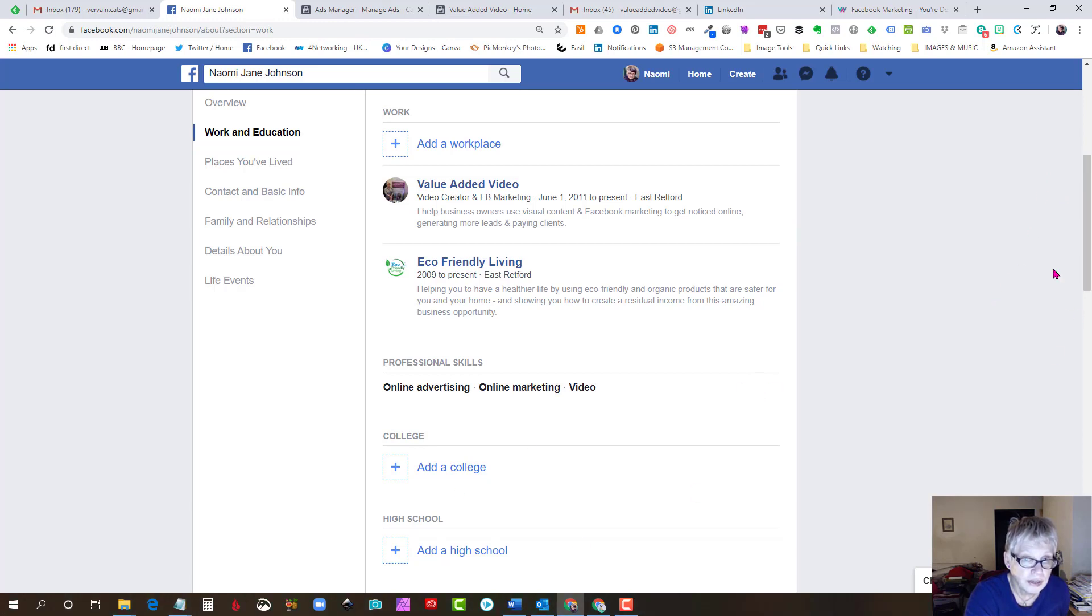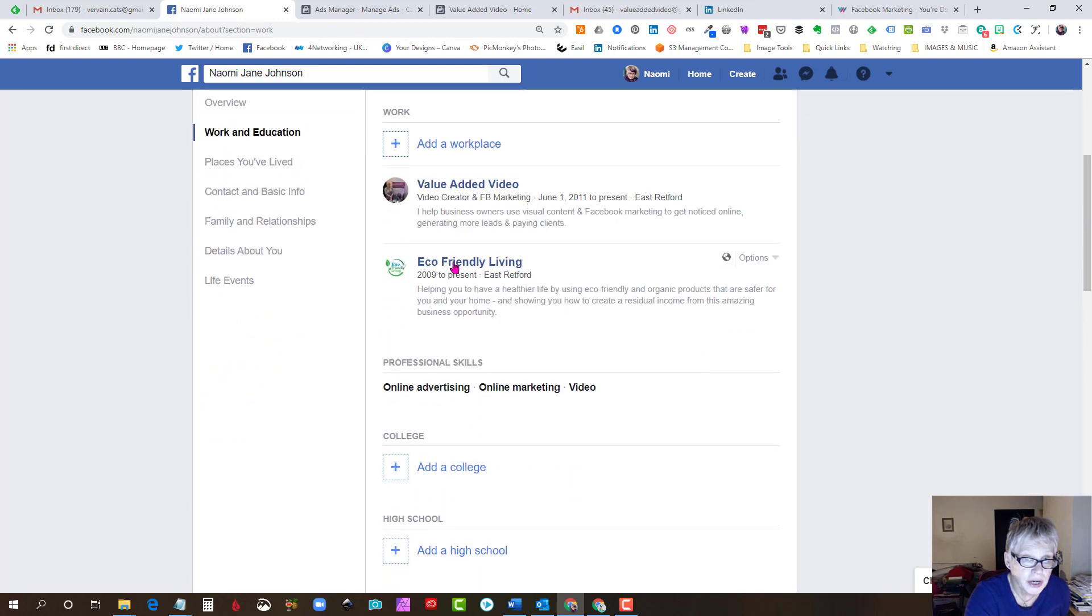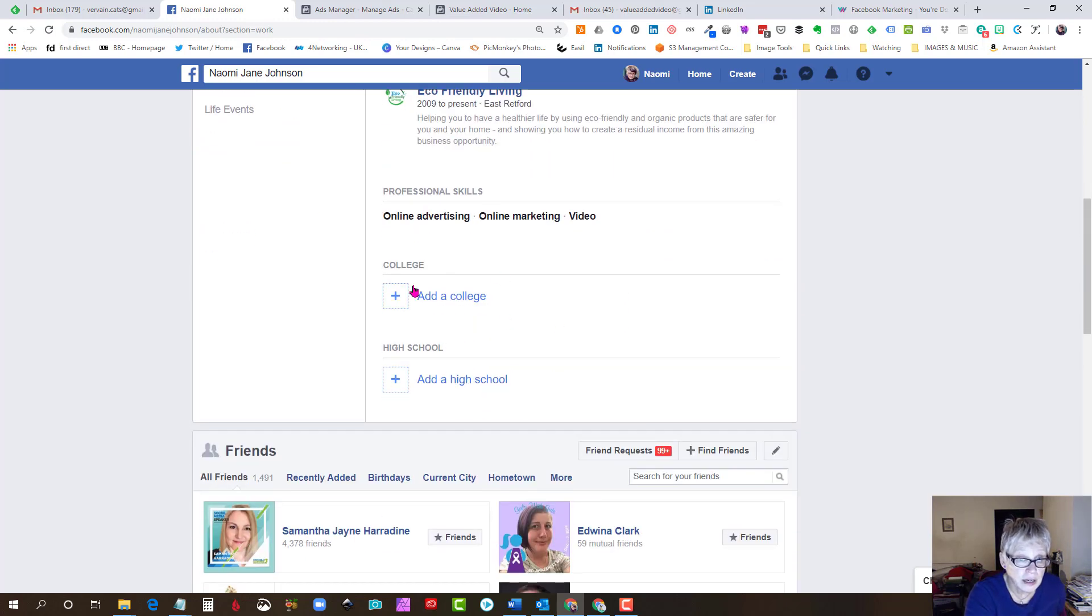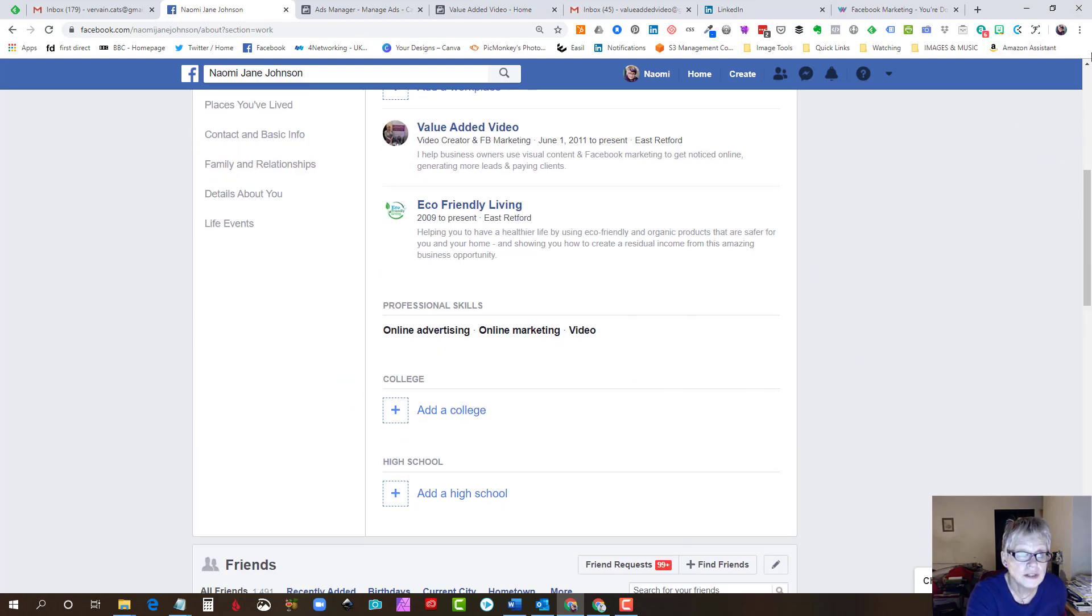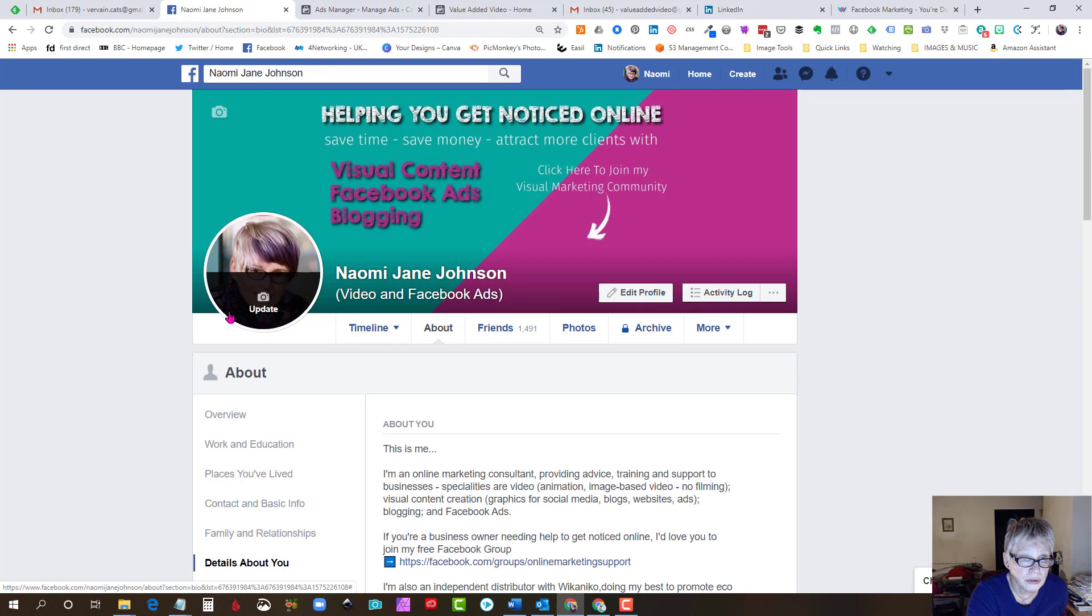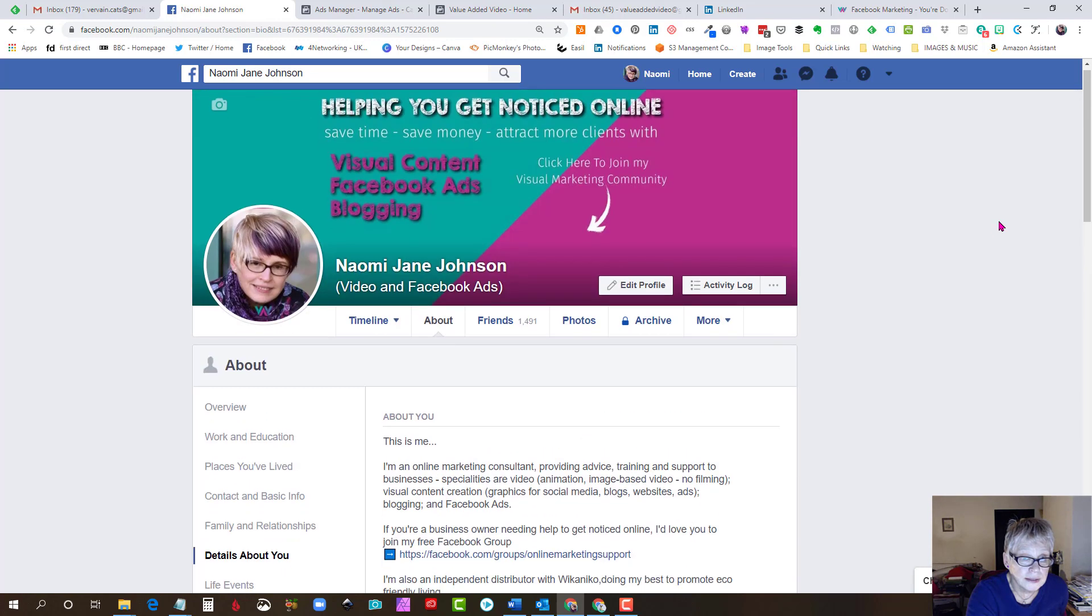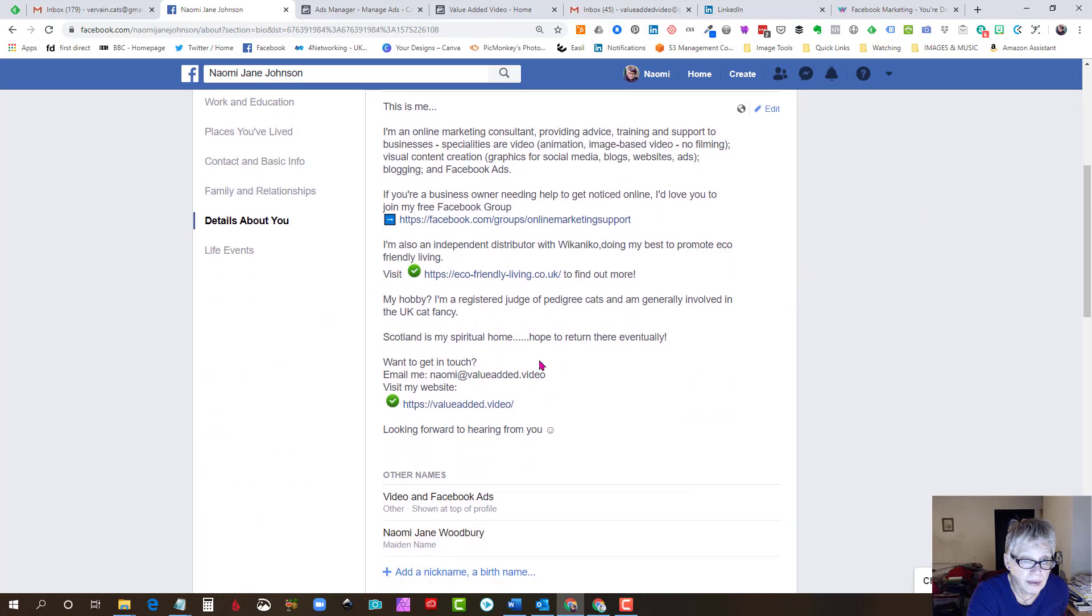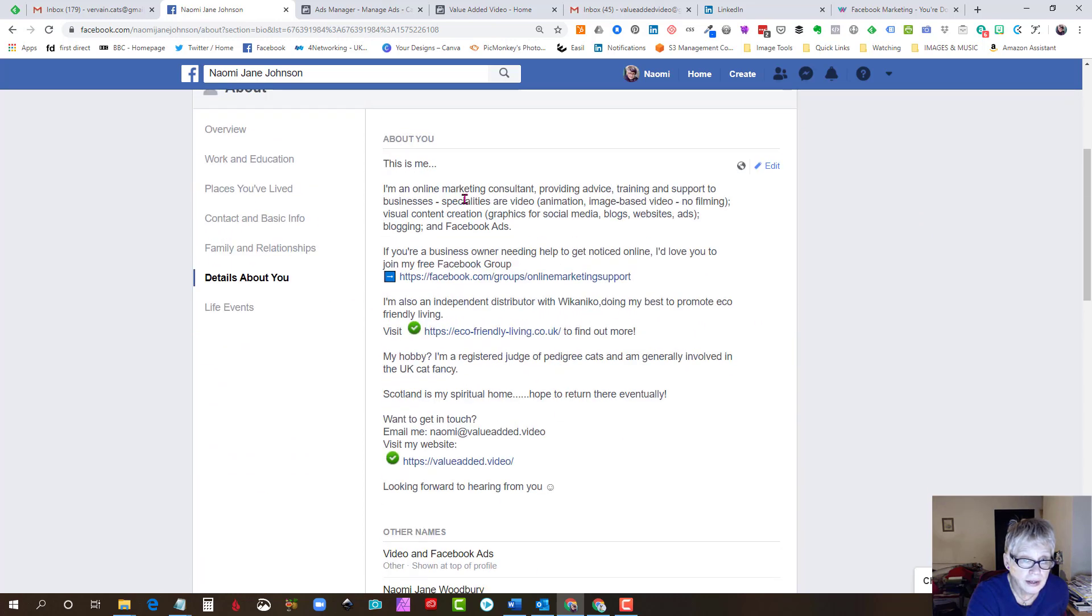And you come into this section where you can put in your workplace which you would link to your Facebook business page. You can add professional skills, you can add schools, colleges that you've been to if you want to. None of it's compulsory and this is where we need to go next: details about you. So here we scroll down again.